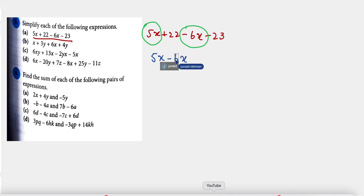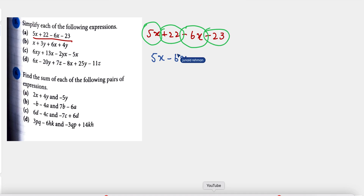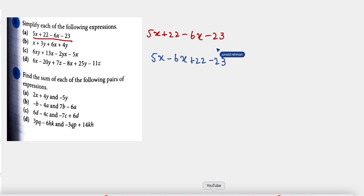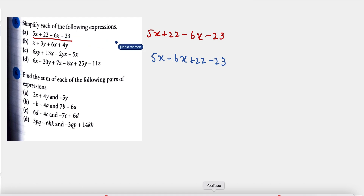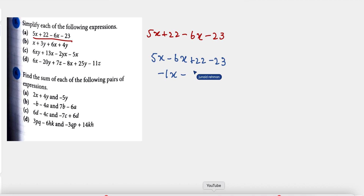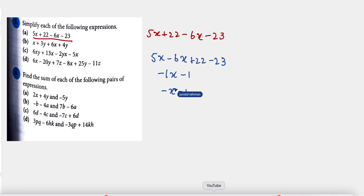After that, we check the constants: plus 22 minus 23. We never add any constant into a variable, so we add variables with variables. 5x minus 6x gives us negative 1x, and plus 22 minus 23 gives us minus 1. So the answer is minus x minus 1.